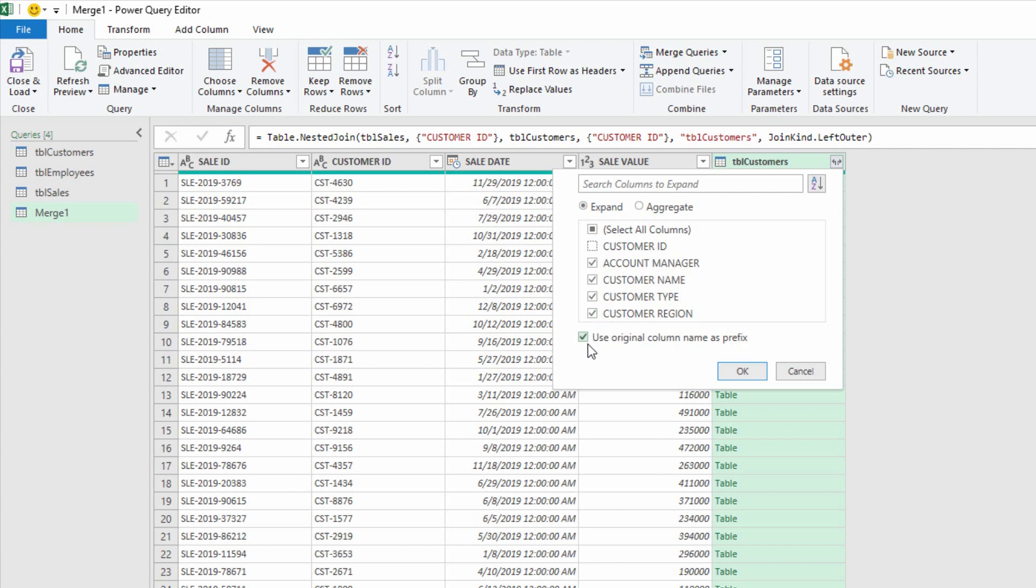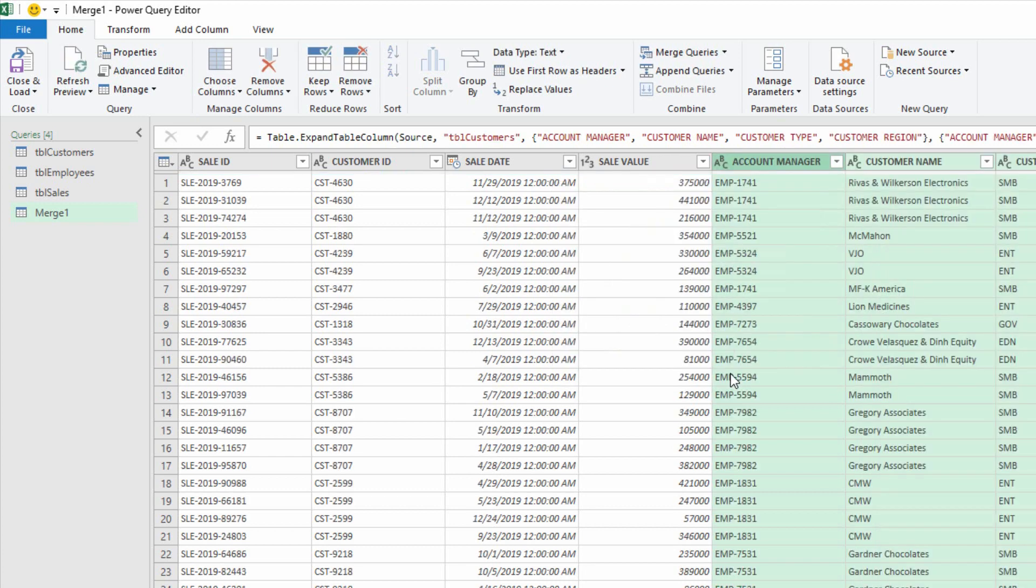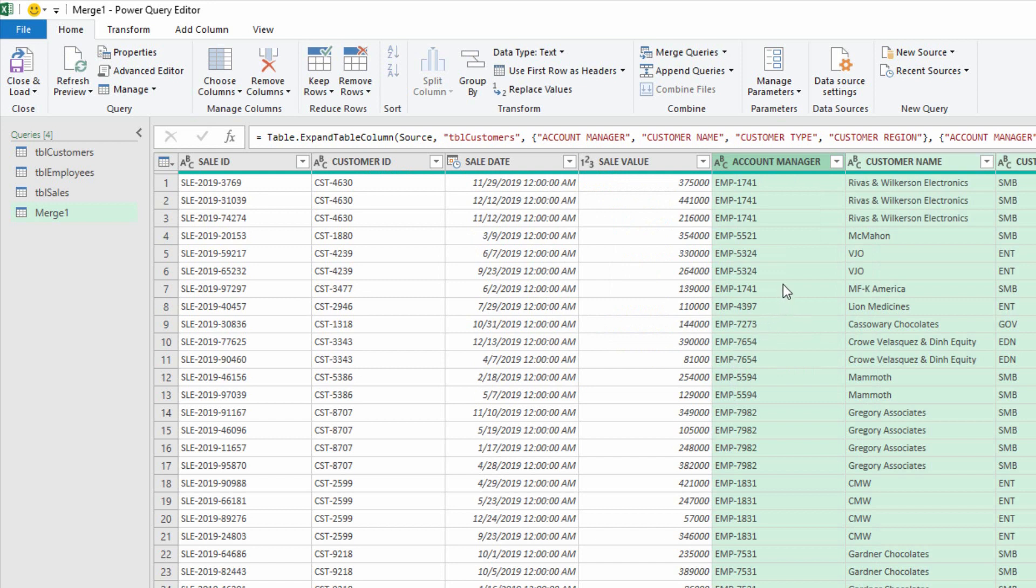I'll uncheck the check box here for using the original column name for the prefix, just leaving the column names exactly as they are, and then hit OK. And that right there is now four VLOOKUPs that I've done in just a few seconds.